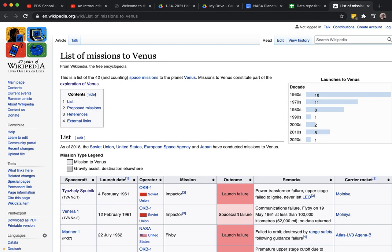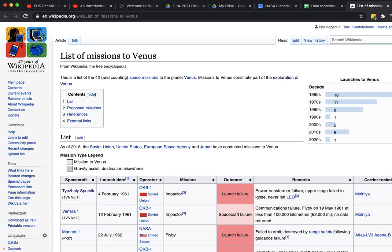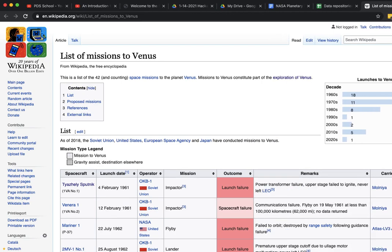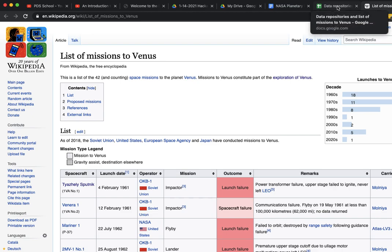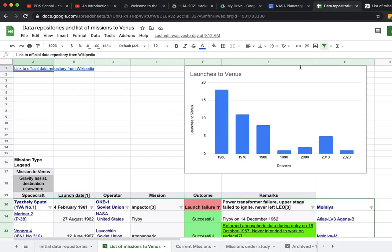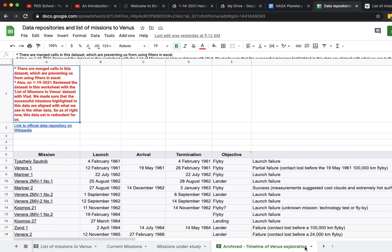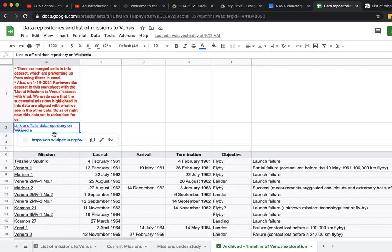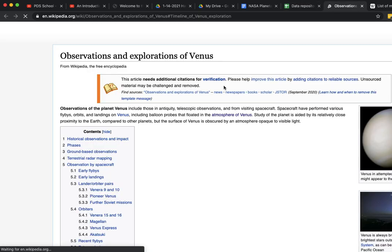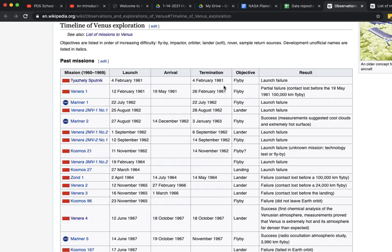It was kind of downhill from there. The subsequent decades didn't see as much activity when it comes to missions being sent to Venus. We looked at this data repository and there was another data repository that we looked at.